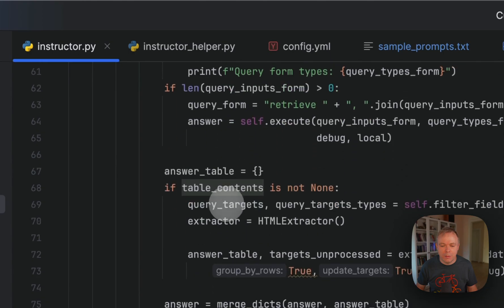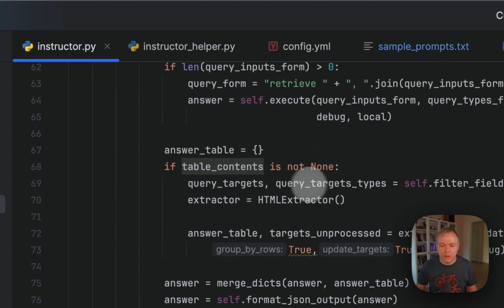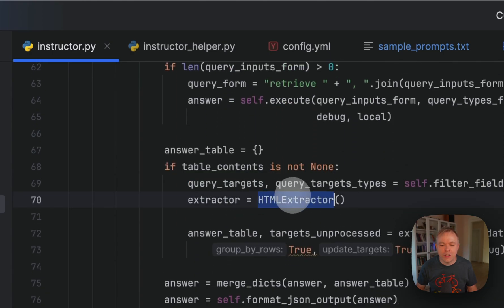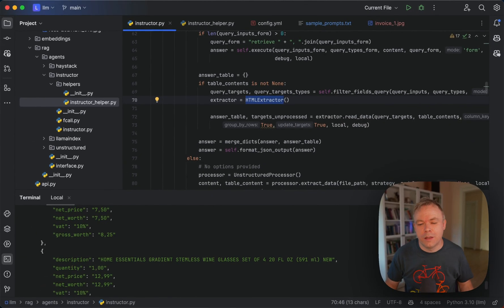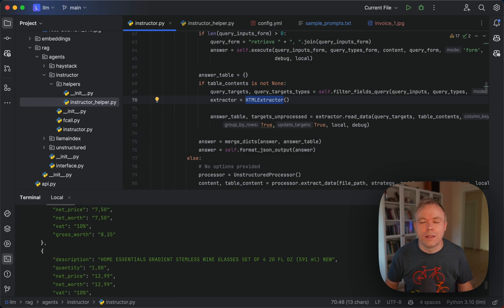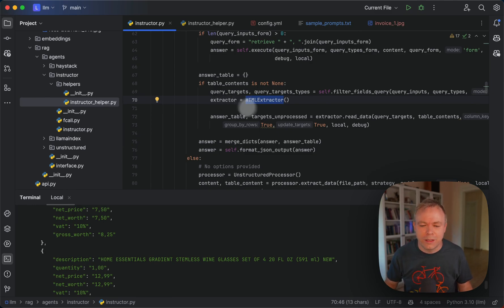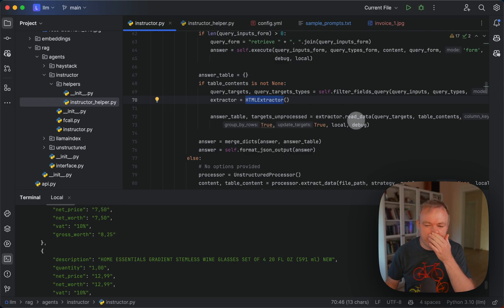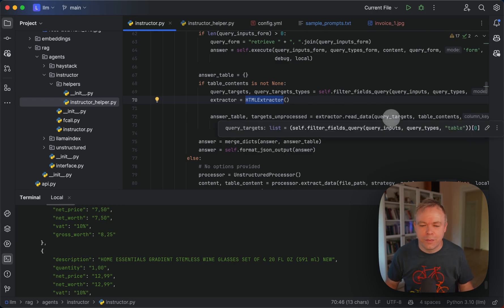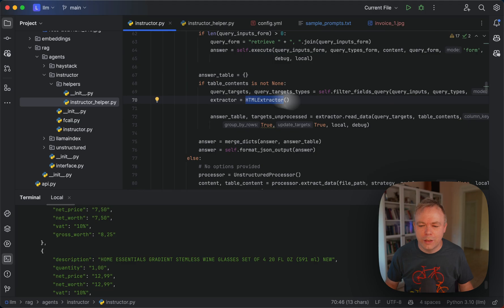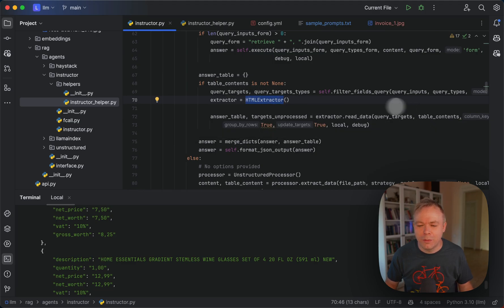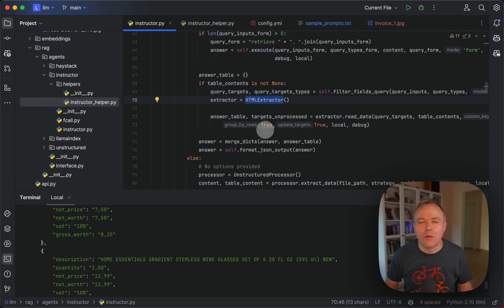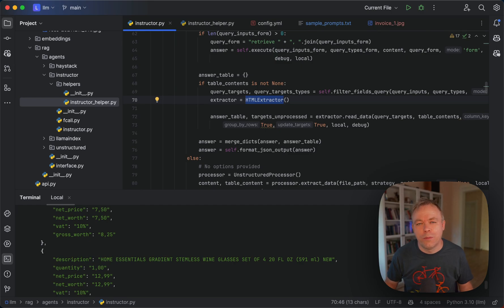And table content is being used in the second step where we were using HTML extractor from Sparrow Parse to read table data directly. So with this extractor, we invoke read data method. We pass query targets here and we pass the table contents, array of tables.